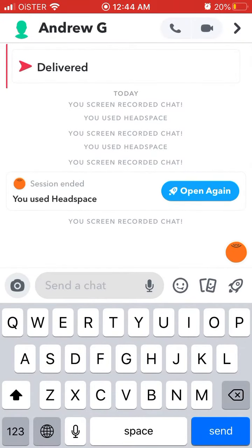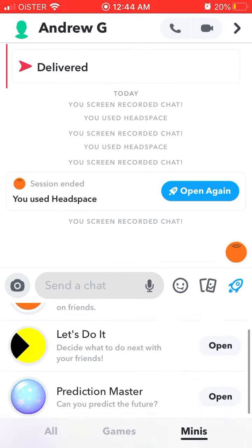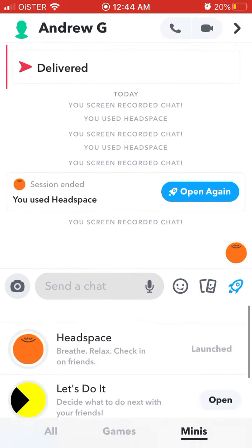This Headspace Snap Mini is different because you can listen to meditation with your friends and do it together, not just alone. That's pretty cool. Snapchat is adding more and more of these Snap Minis, so check them out.